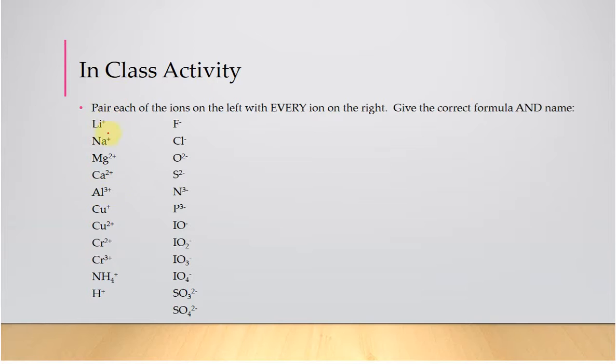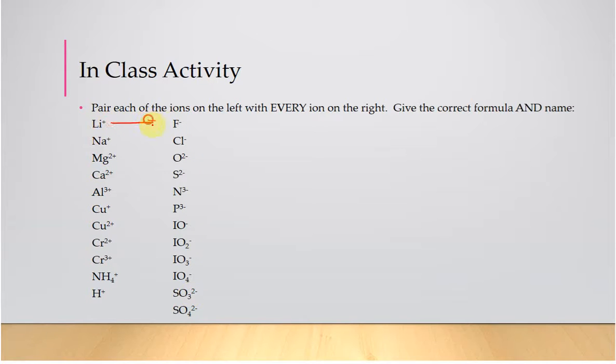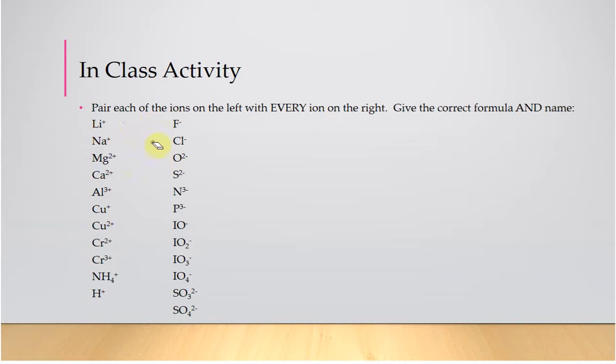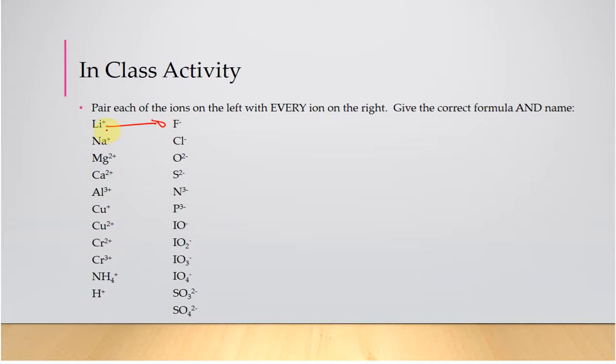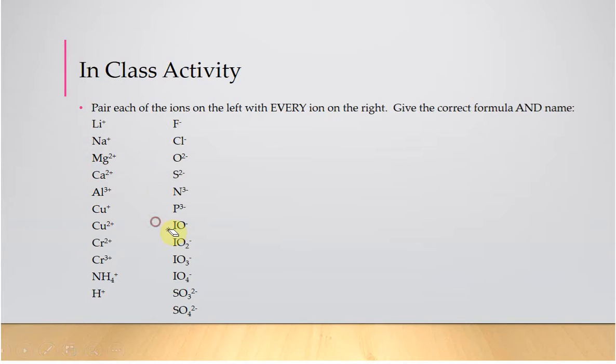I give you a series of cations, a series of anions, and you're supposed to pair and create the correct neutral compound of all of these cations with all of these anions. That does not mean lithium with fluorine, sodium with chlorine. No, it means you're going to pair lithium with fluorine to make lithium fluoride, then you're going to write the name and formula for lithium chloride, lithium oxide, lithium sulfide, and so on.